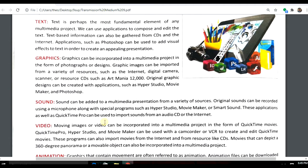Another element is video. Video is moving images used to convey information to others. If you see any ad on TV, it has video as well as sound, graphics, and text all together.